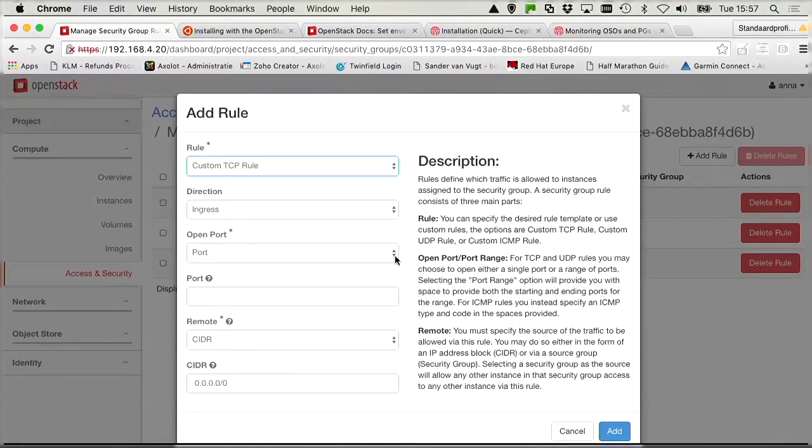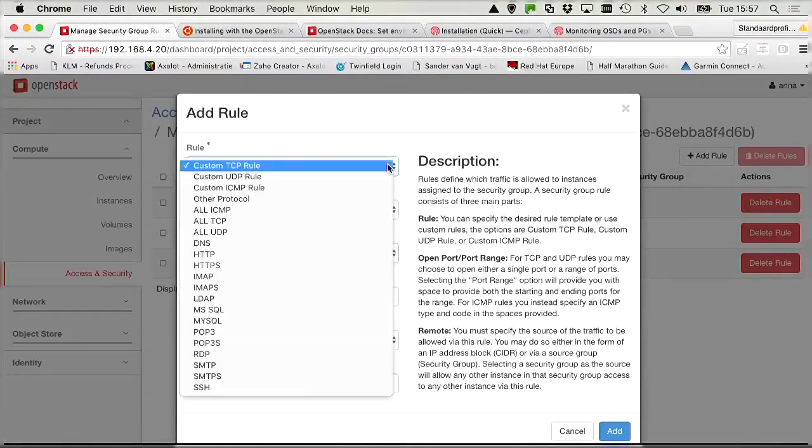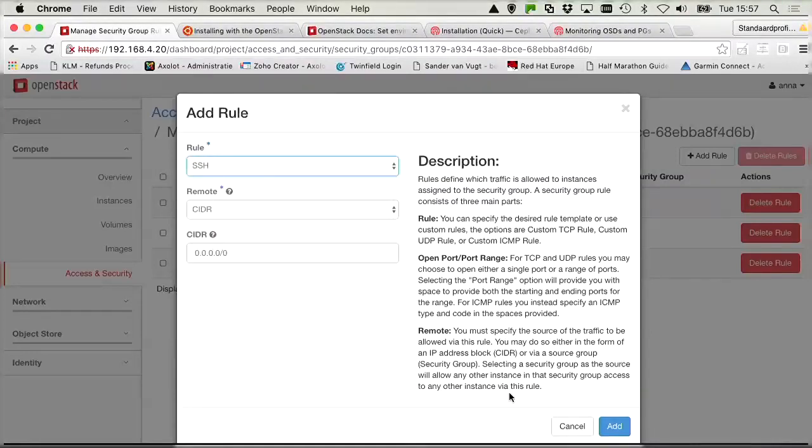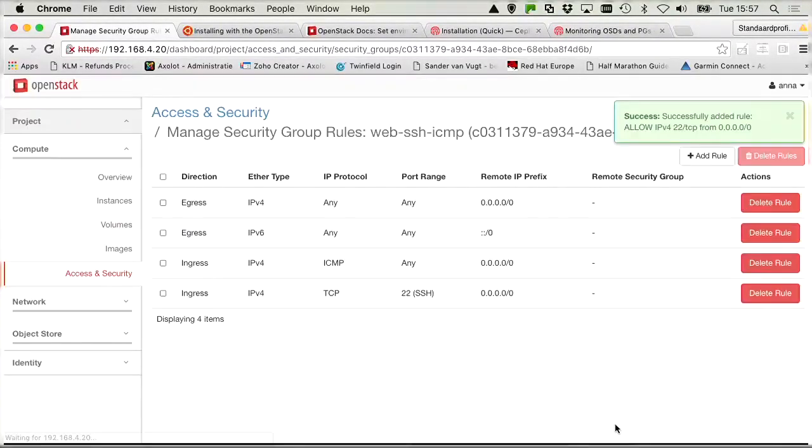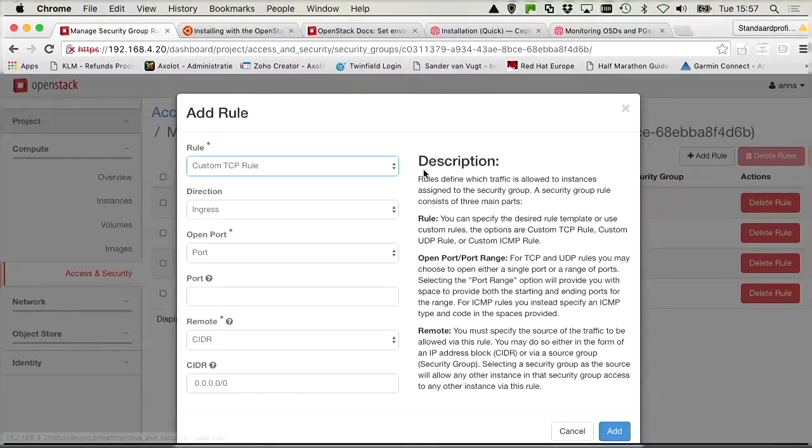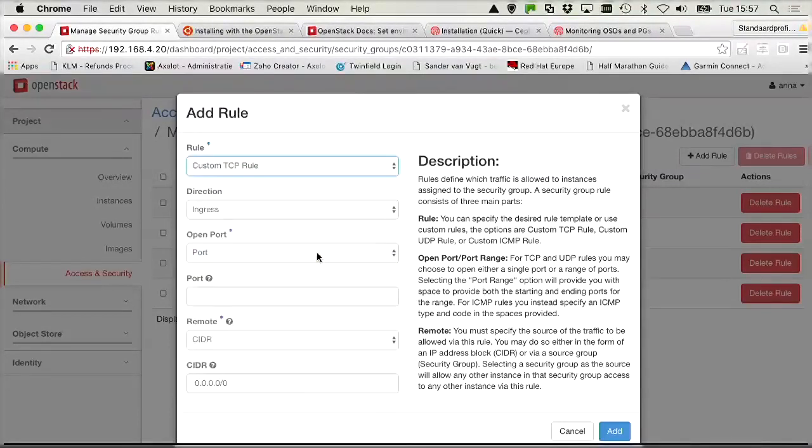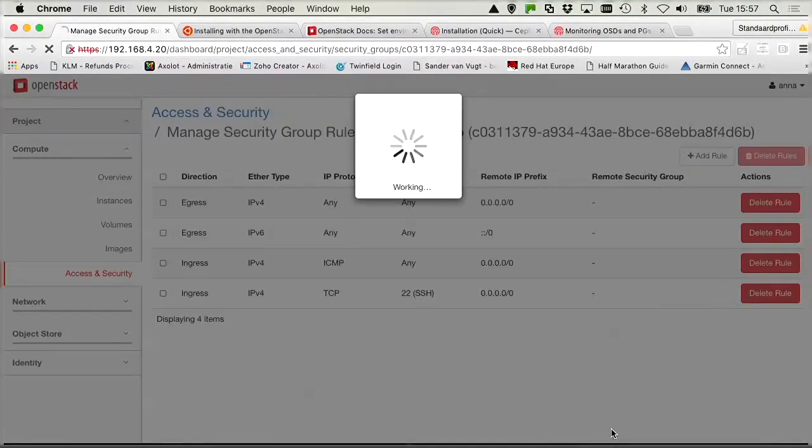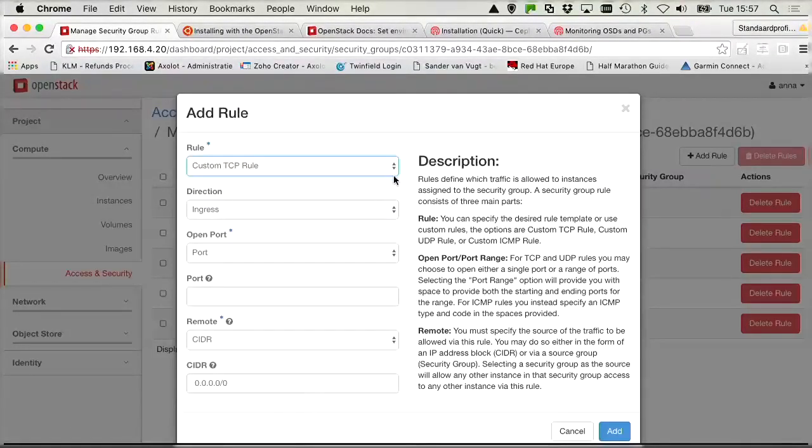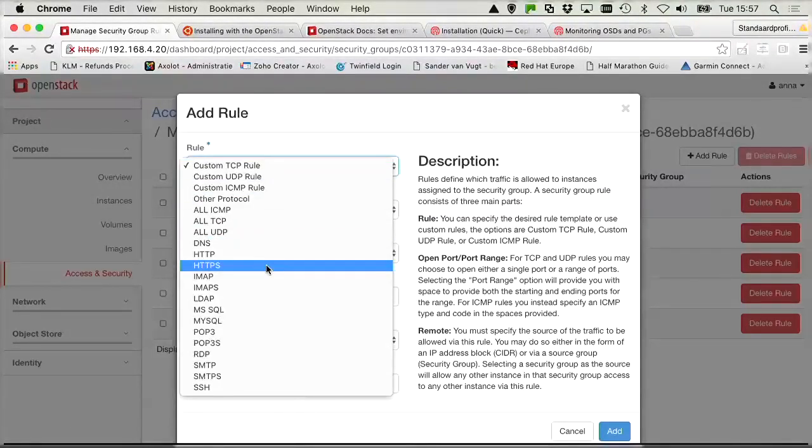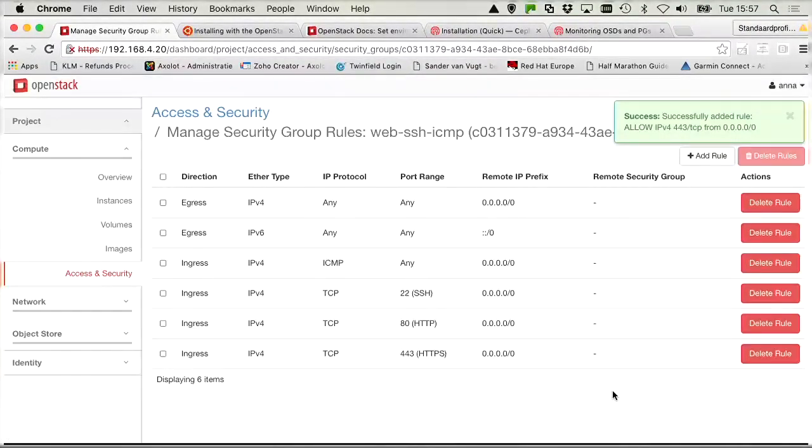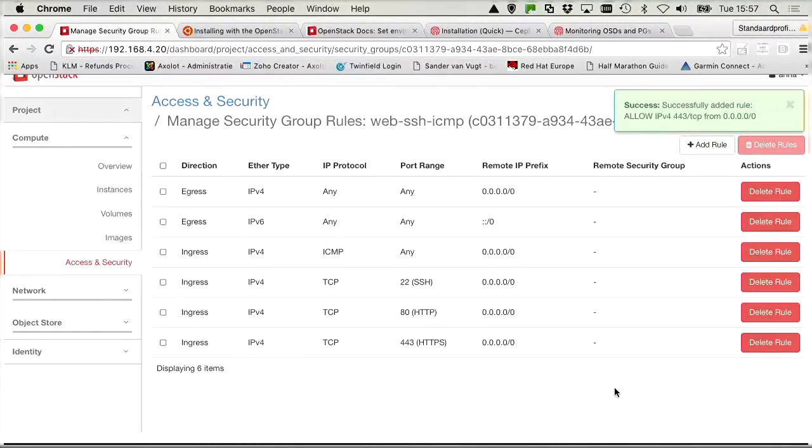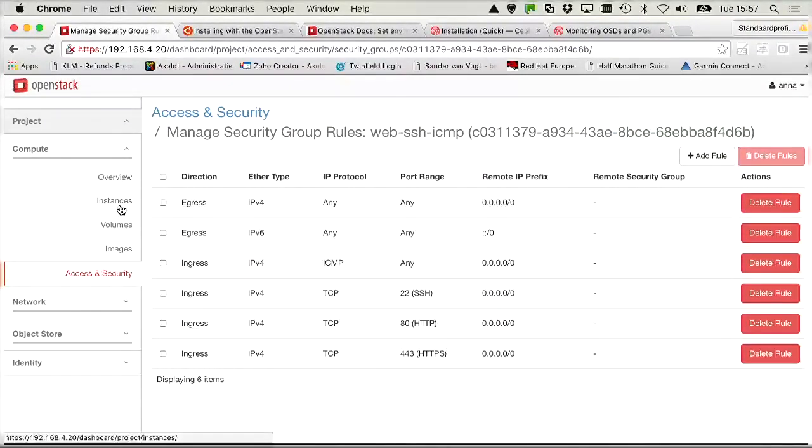And the other rule is going to allow SSH traffic. And we need to add web traffic as well. If the question is like this on the exam, I would really recommend you to add HTTP as well as HTTPS.